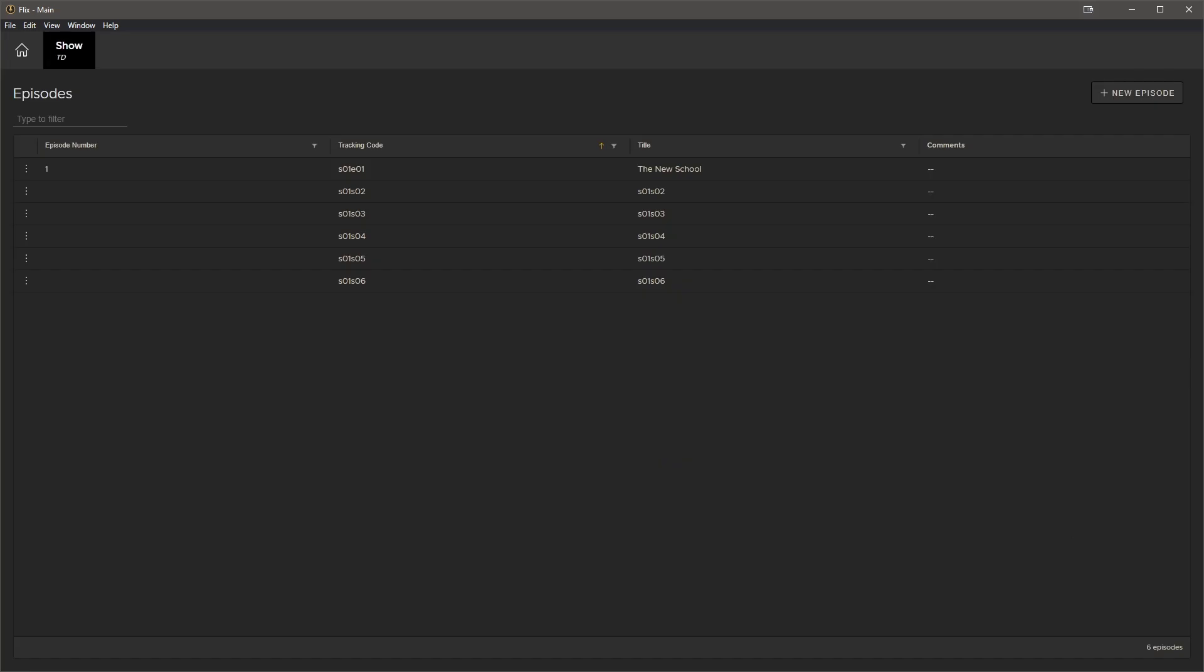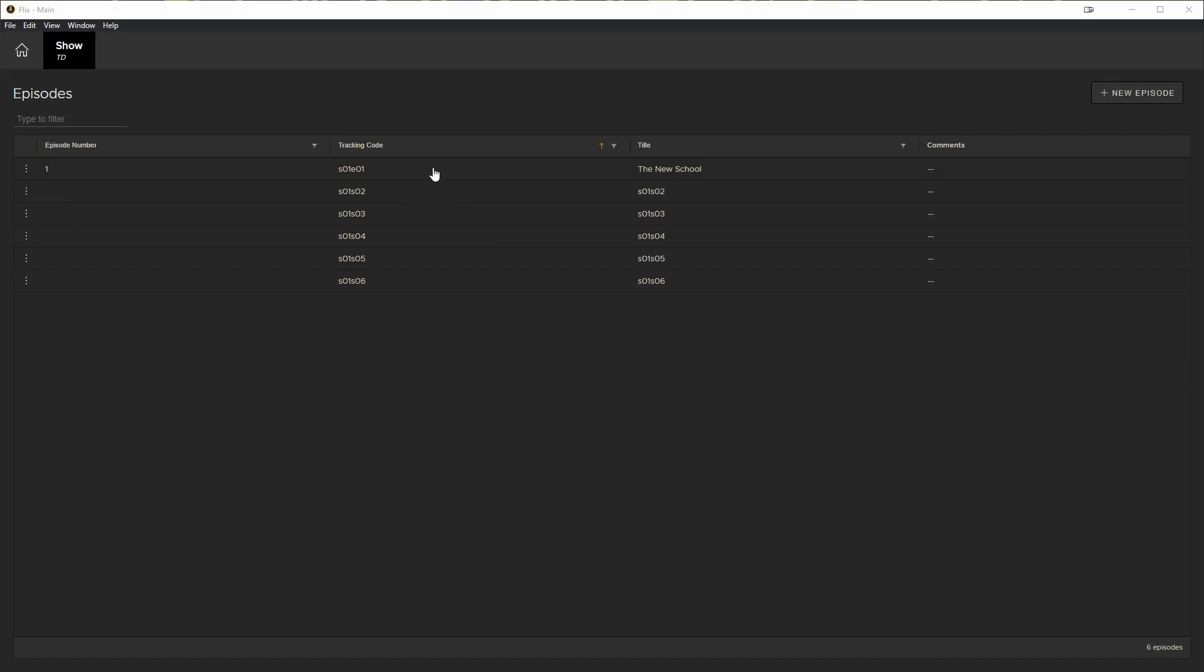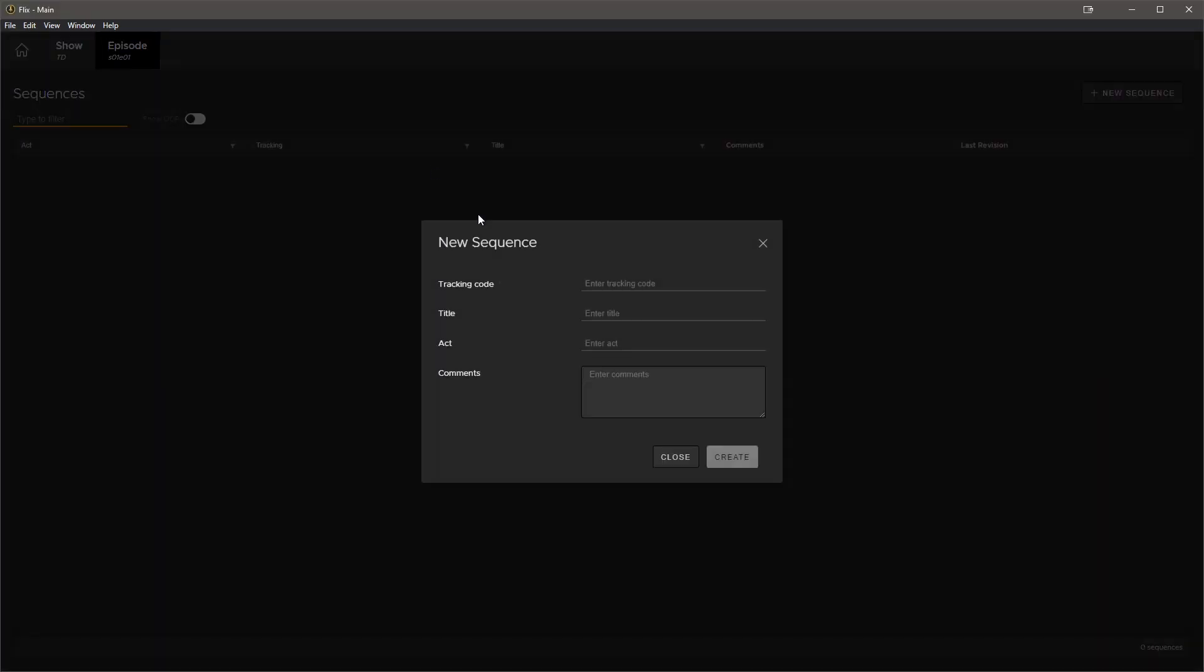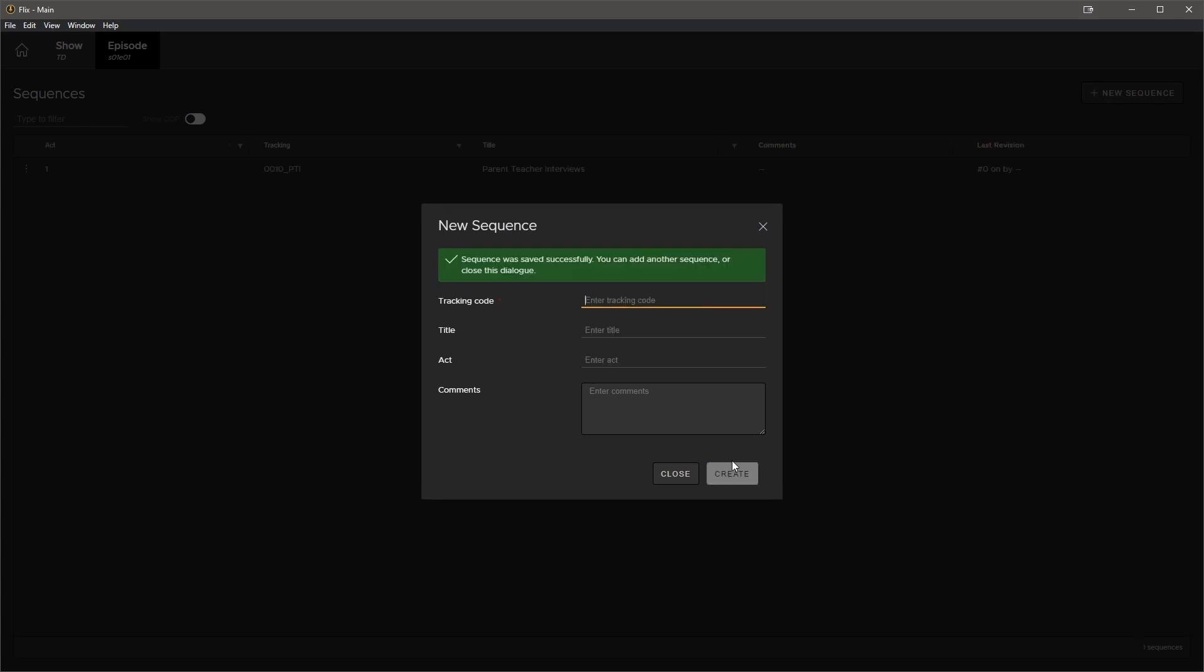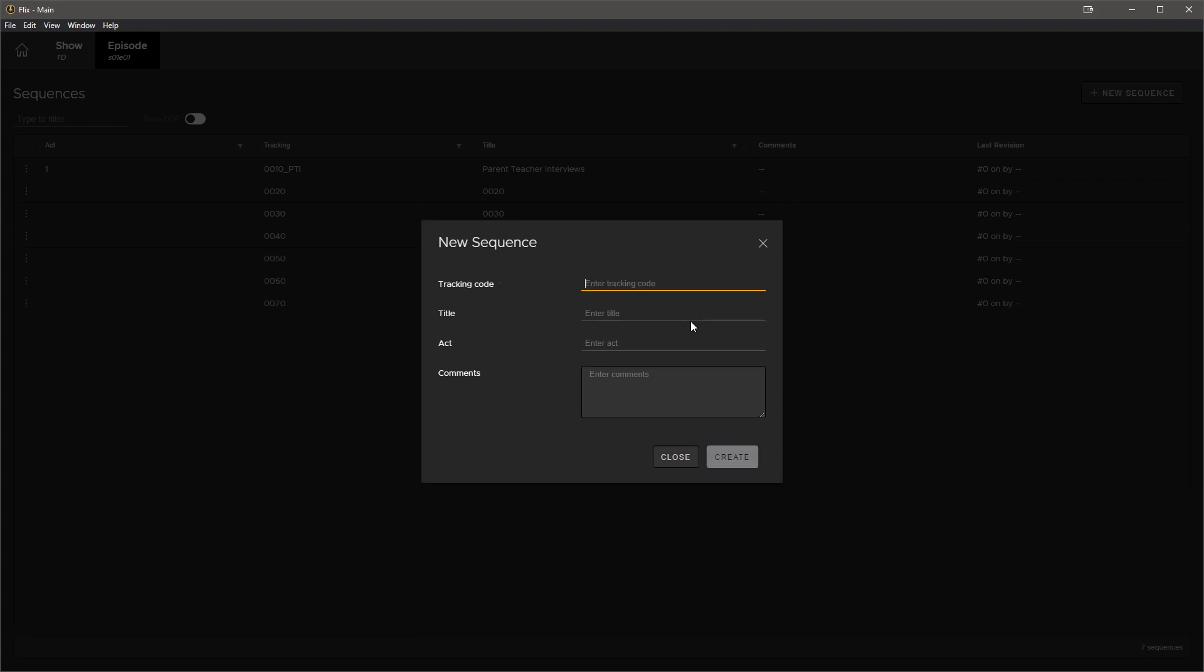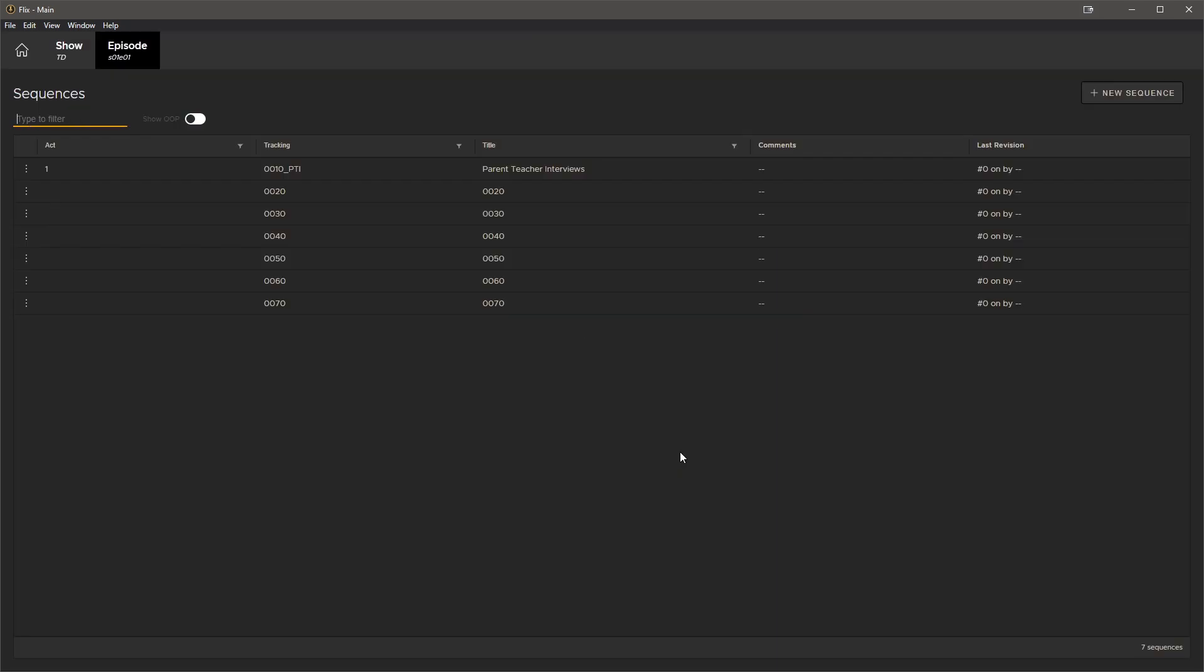From here, we can select the first episode that we're using. Once we do this, we'll be presented with the new sequence prompt, as we don't have any sequences yet. Let's go ahead and enter a tracking code and any information that's needed. Then we'll hit create. Again, we can quickly build out as many sequences as needed, depending on what is required for the show. When we're done, all the sequences are available to everyone that has access to the show.